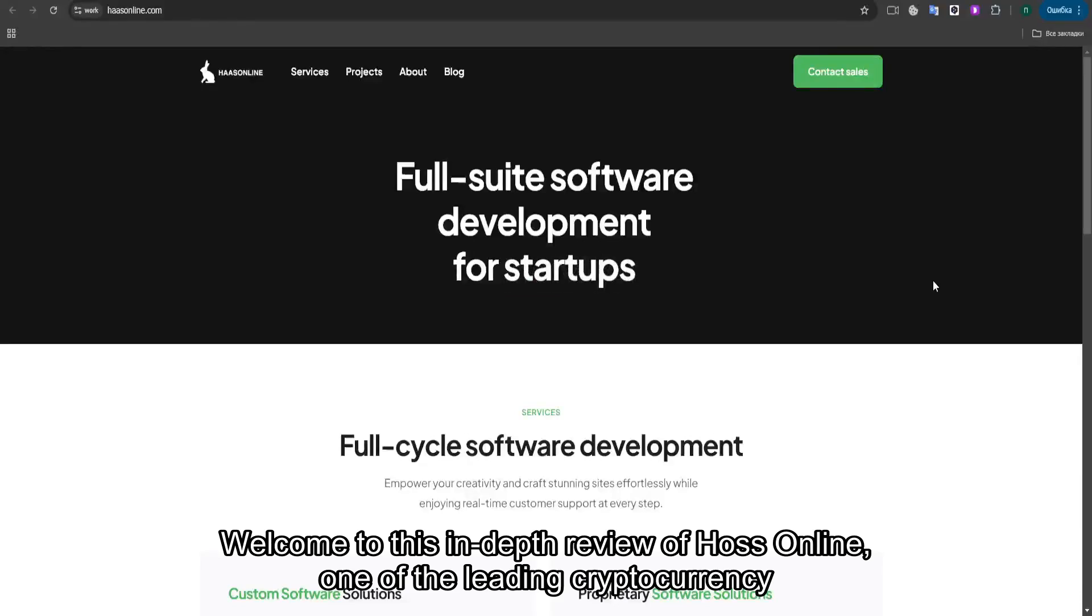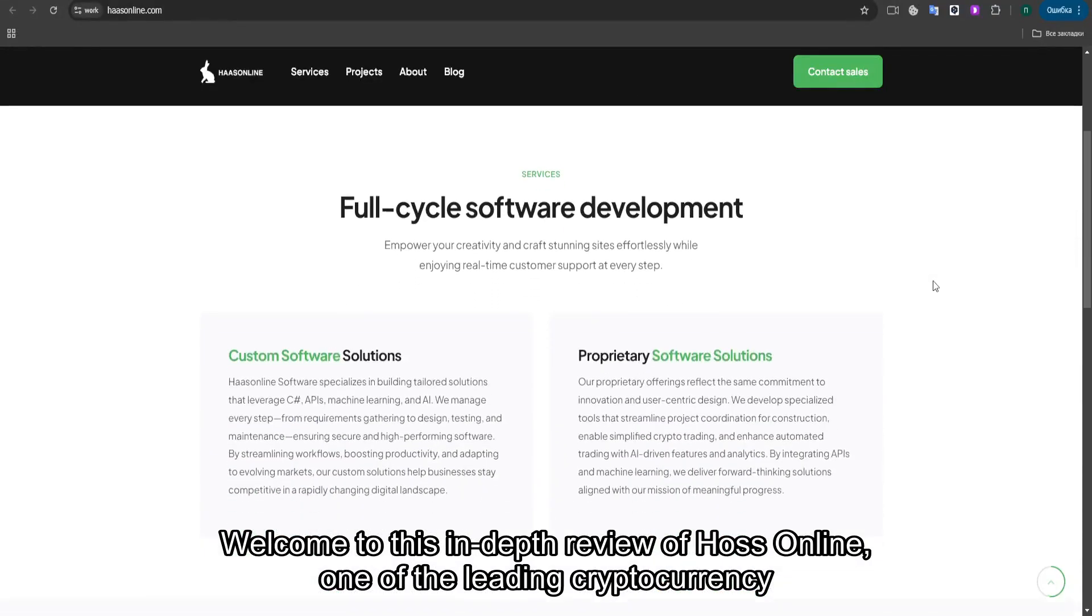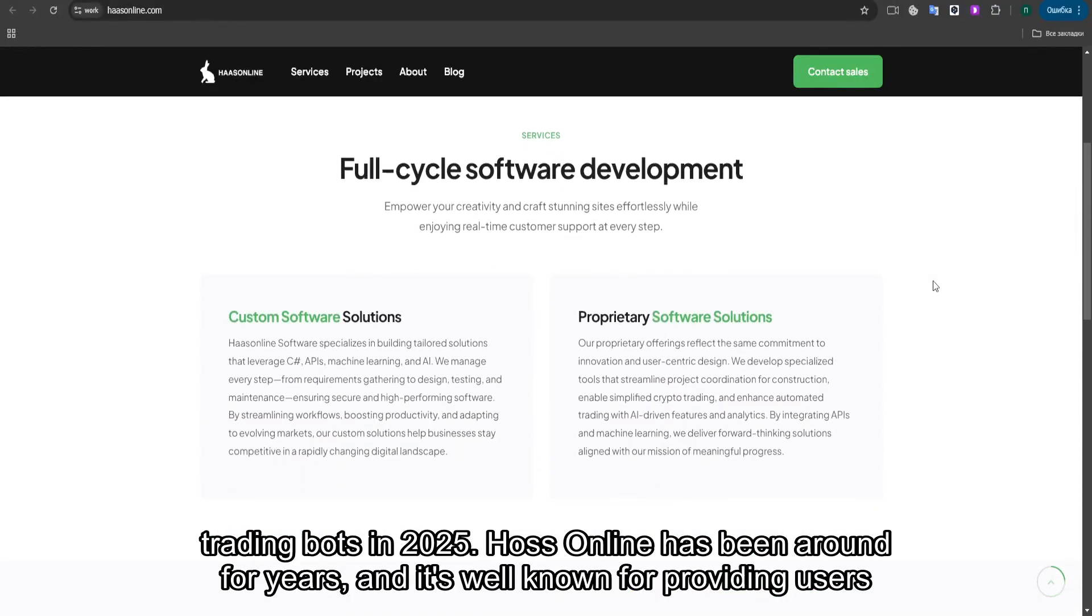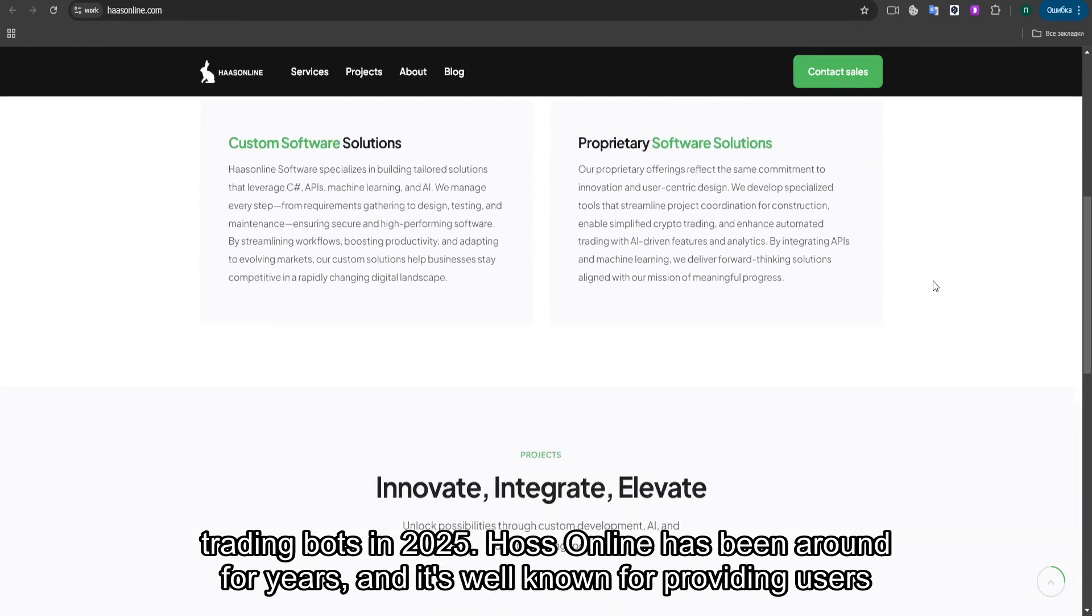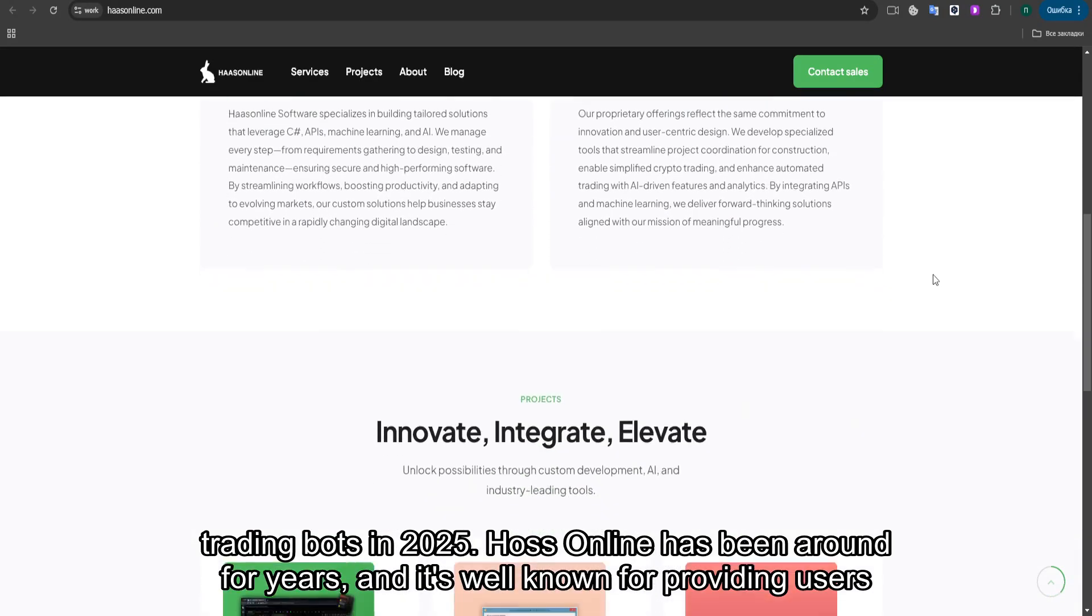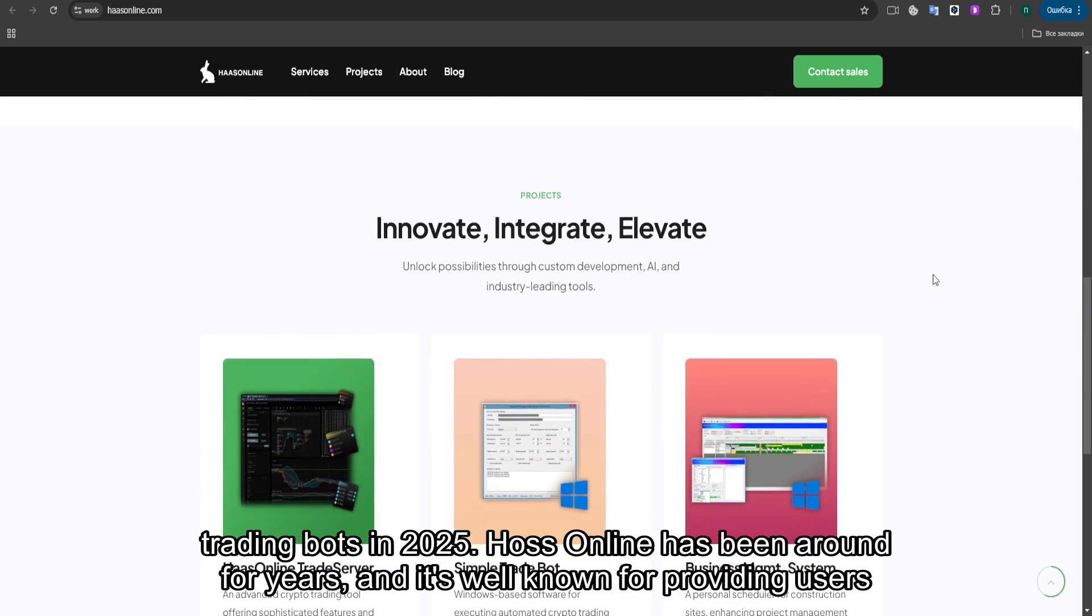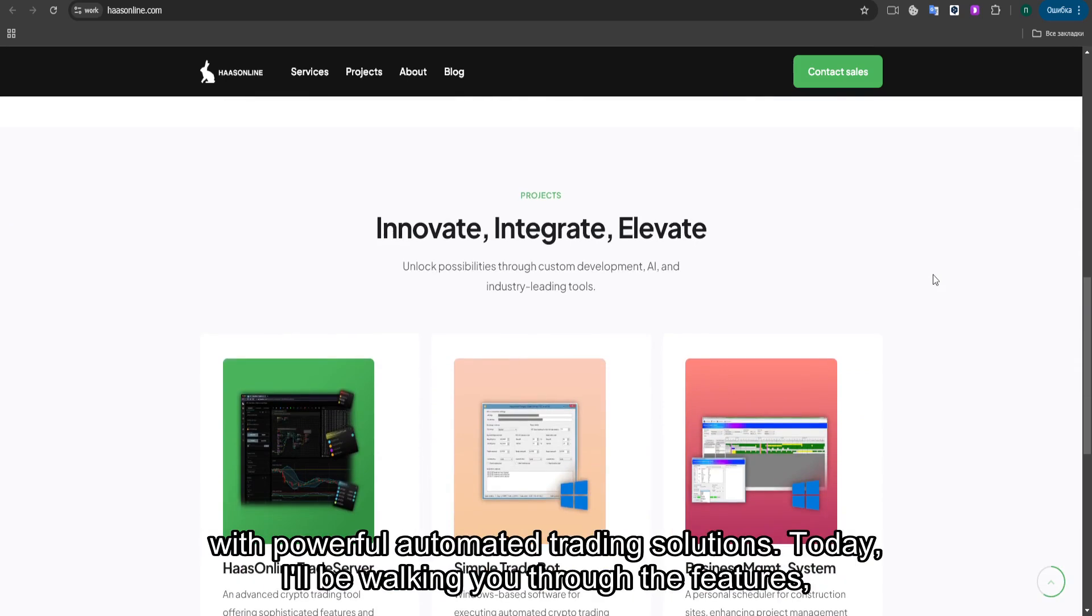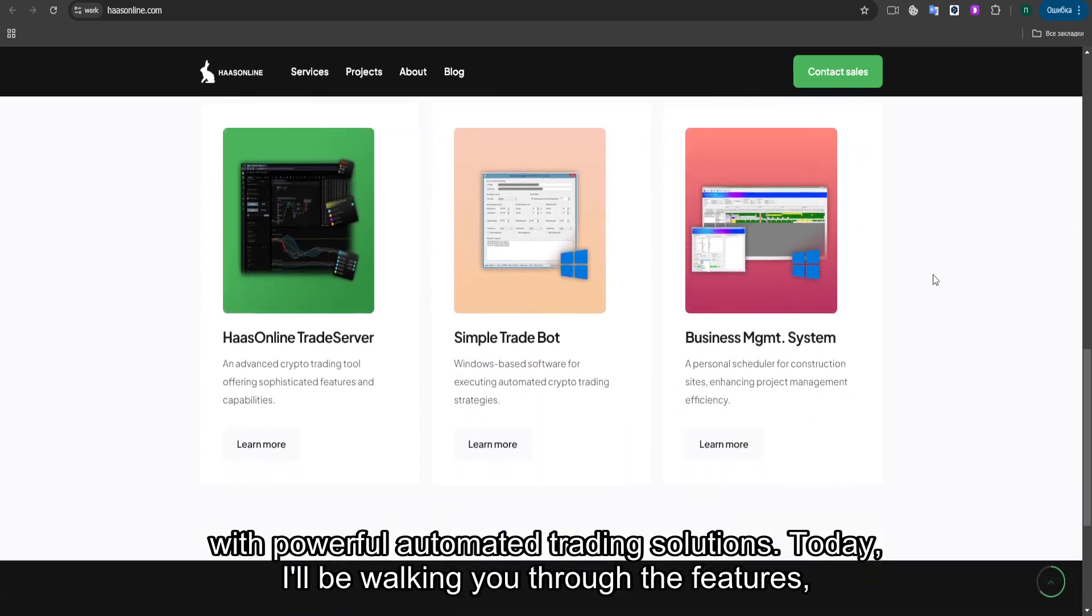Welcome to this in-depth review of Haas Online, one of the leading cryptocurrency trading bots in 2025. Haas Online has been around for years, and it's well known for providing users with powerful automated trading solutions.